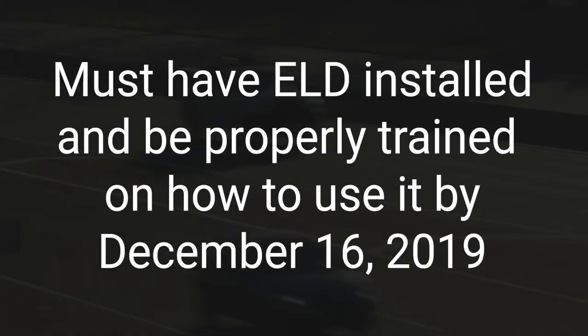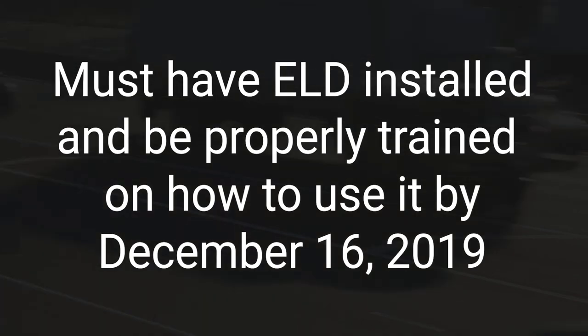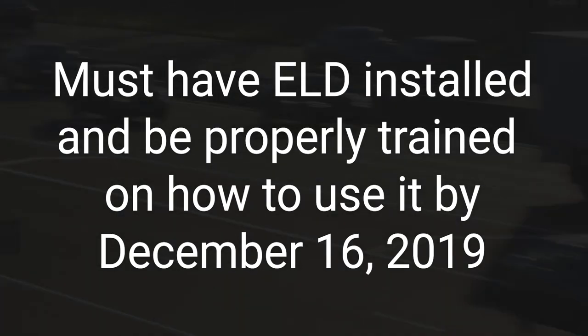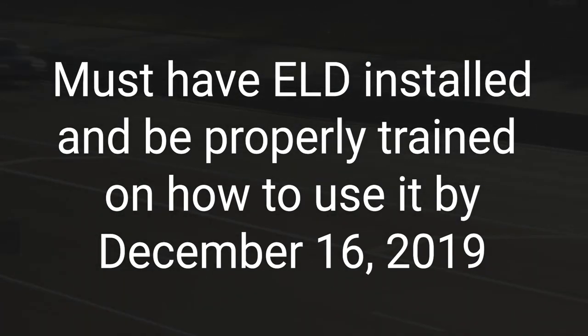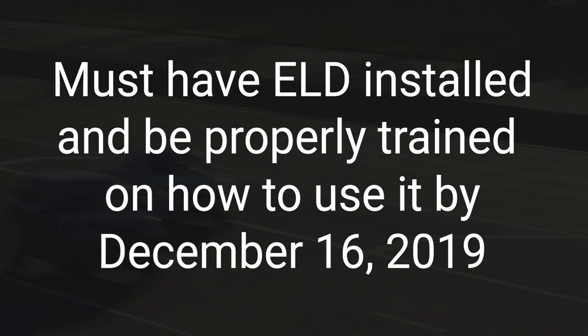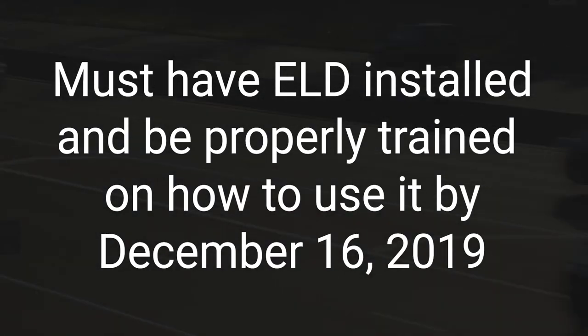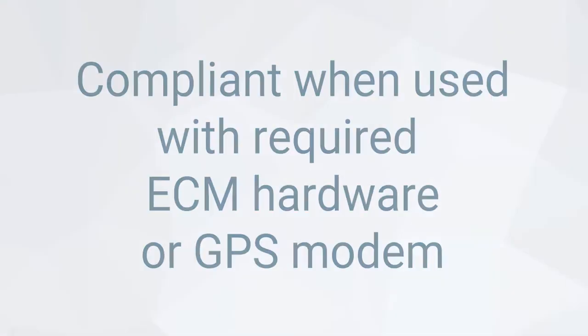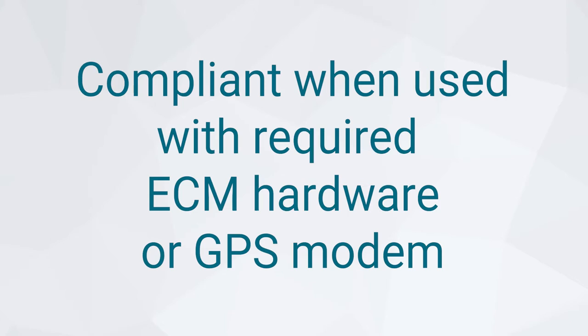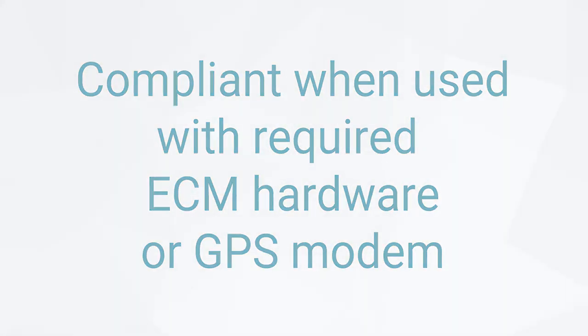Everyone who is mandated to track hours of service is required to have an electronic logging device installed in their vehicle and be properly trained on how to use it by December 16, 2019. Field Warrior ELD is a compliant solution when used with the required ECM hardware or GPS modem.